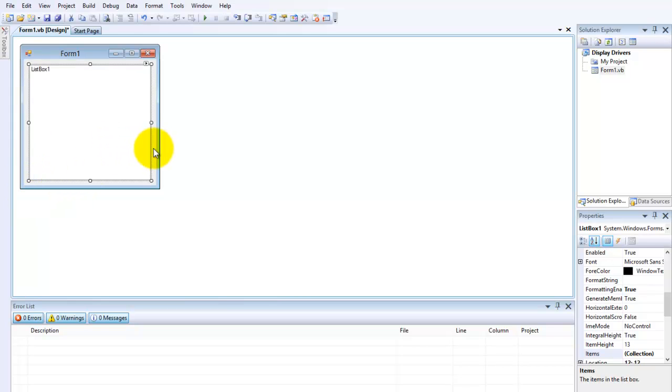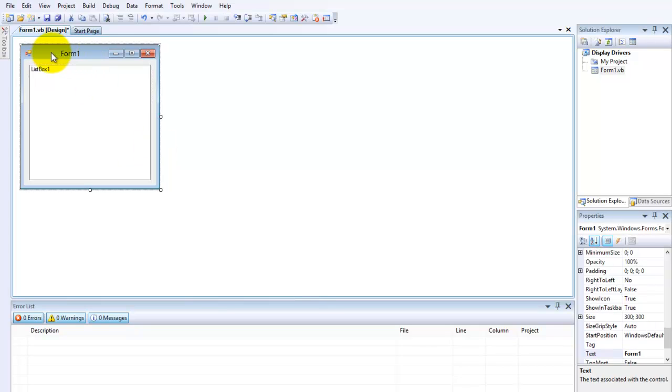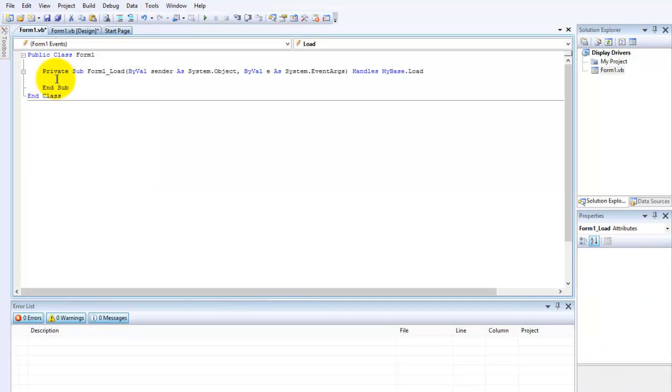Now double-click on the form, not the list box. Double-click on the form. We can click here, double-click, and this will come up: Form Load. This means that this is the first thing the form will do when it starts up.